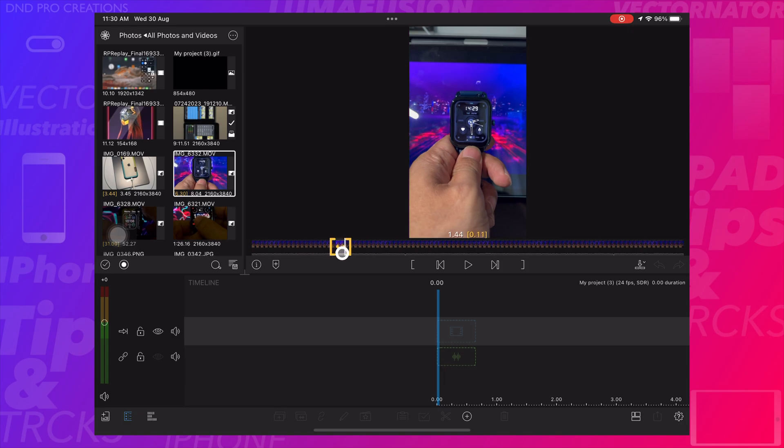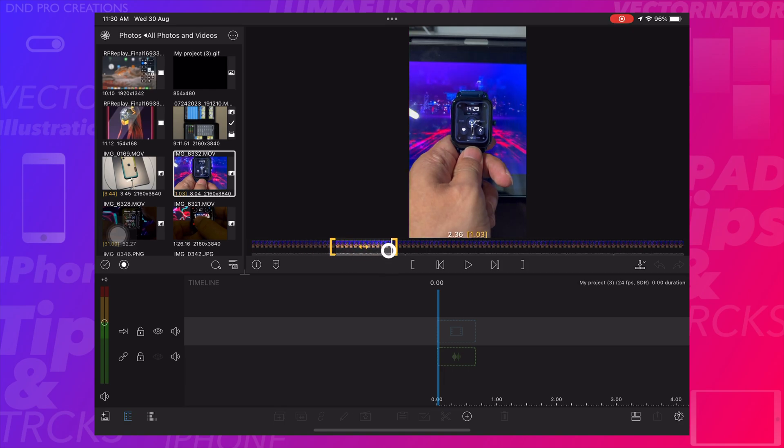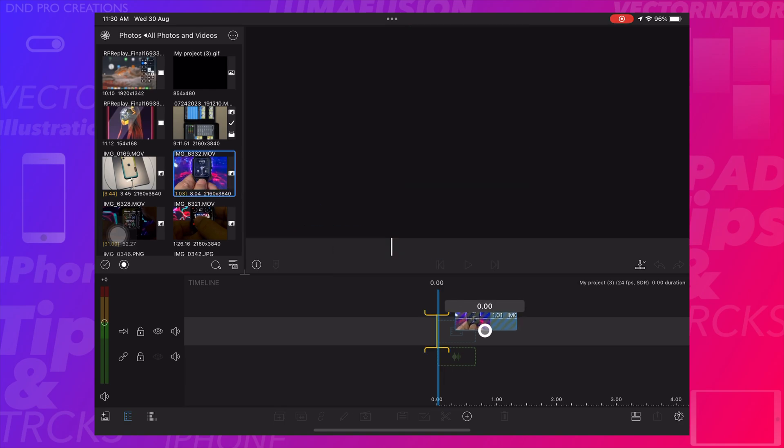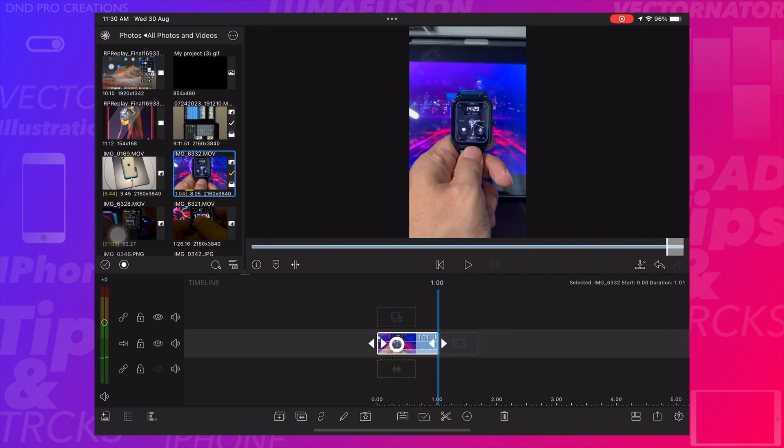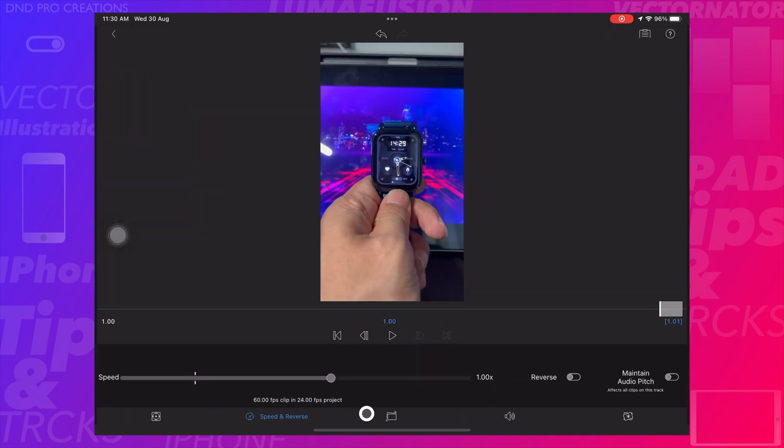I will select video and trim a part of the video. Drag it to the timeline. Now we can see a one second video with a small animation.